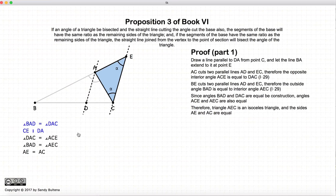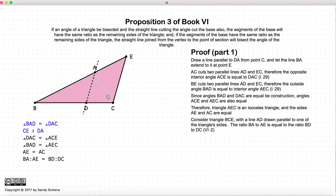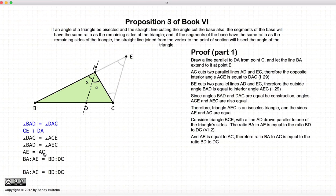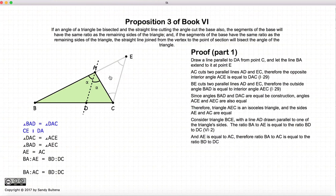Now let's look at the triangle ACE. The angle at the vertex C and the angle at the vertex E are both equal, so this is an isosceles triangle. If this is an isosceles triangle, then the lines AE and AC are also equal. Now let's look at the triangle AEC. We have a line AD cutting through the triangle that is parallel to EC. According to Proposition 2 of this book, BA to AE is equal to BD to DC. However, AE is equal to AC, so we can replace AE with AC. So we have BA to AC equals BD to DC, proving the first part of this proposition: if we bisect the angle, then BA to AC equals BD to DC.